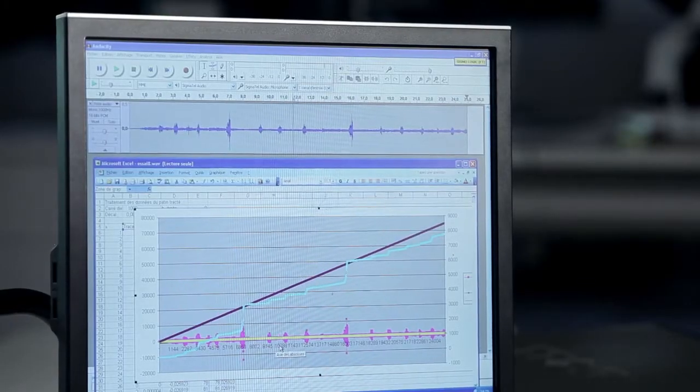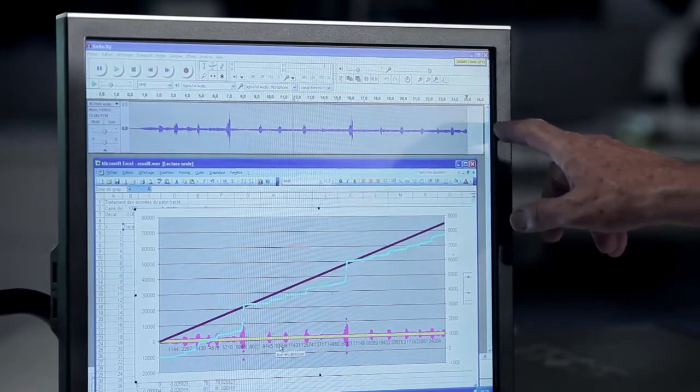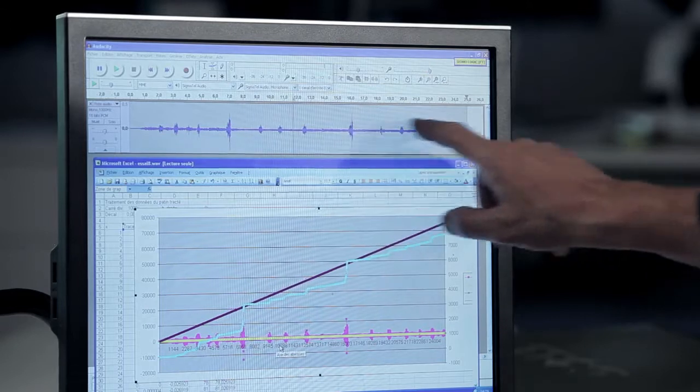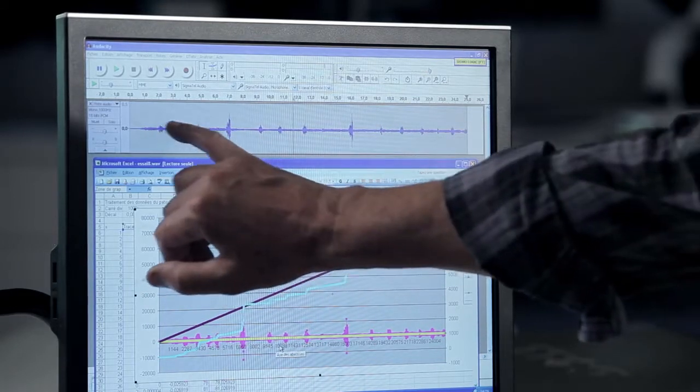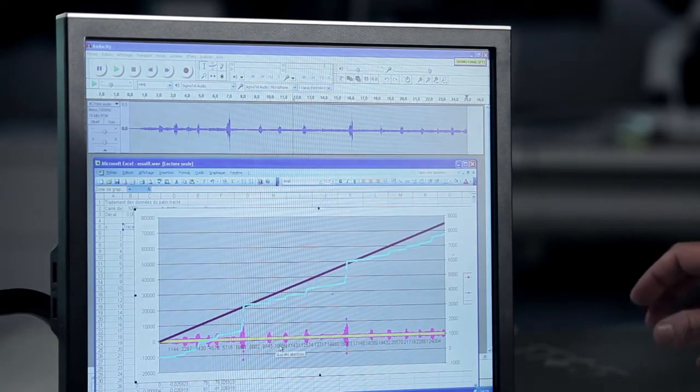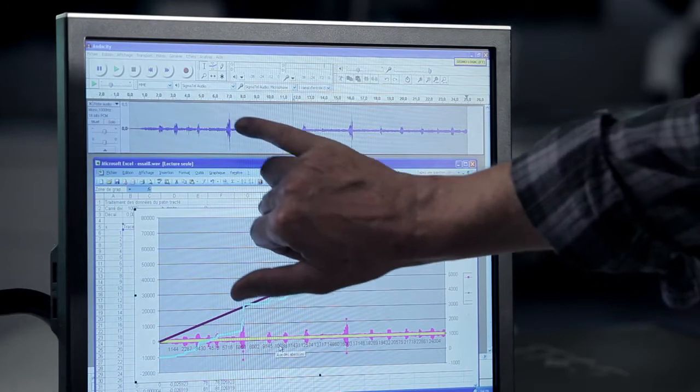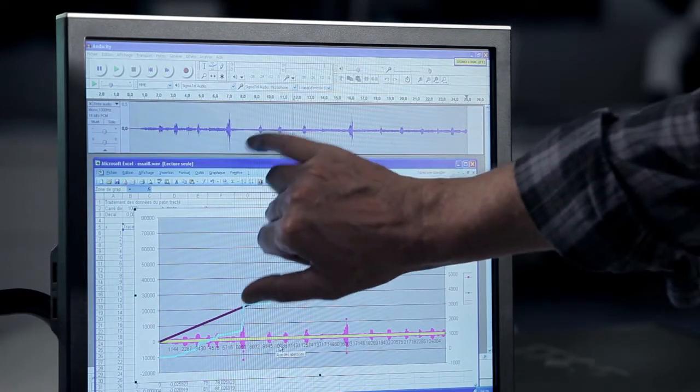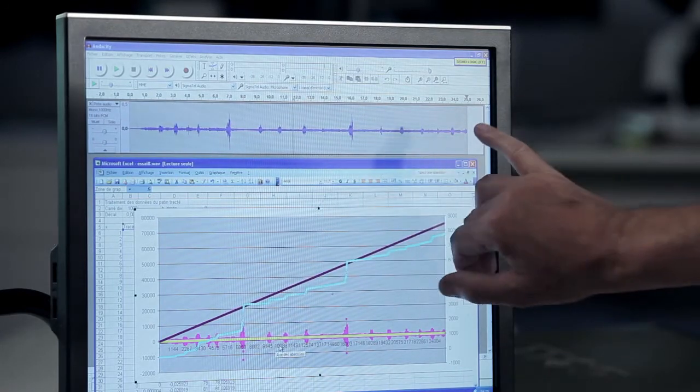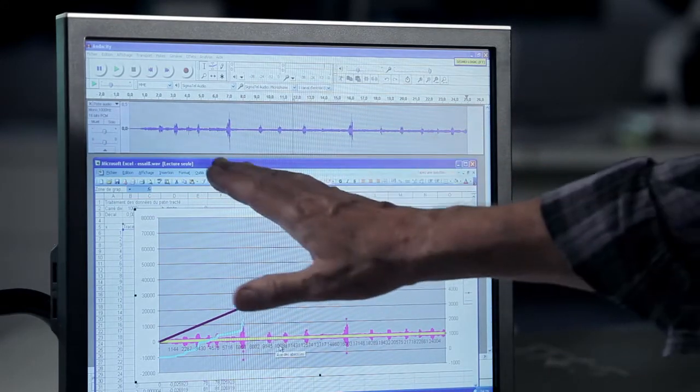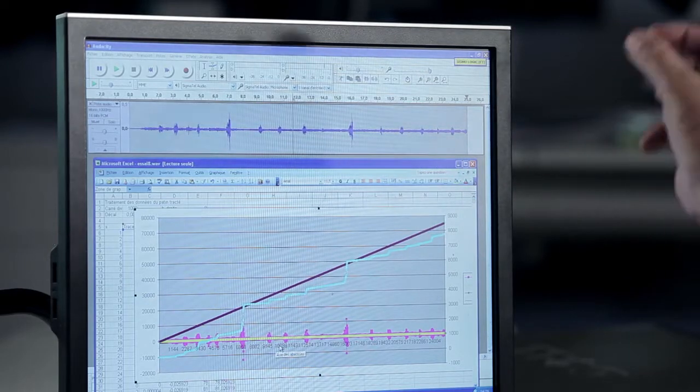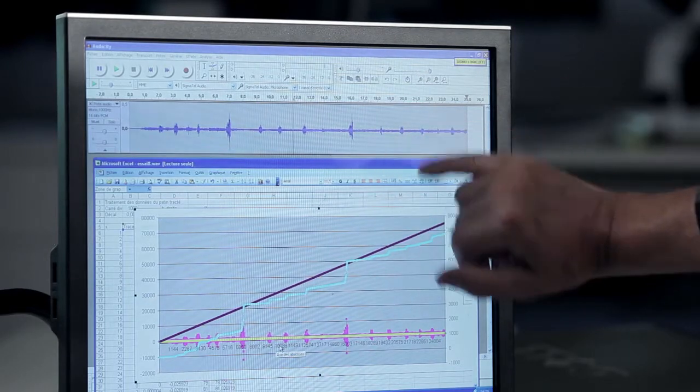So the result of Audacity working is this one. Each time the concrete block slips, there is some record like that. And we can see that it's impossible to have a regular movement.